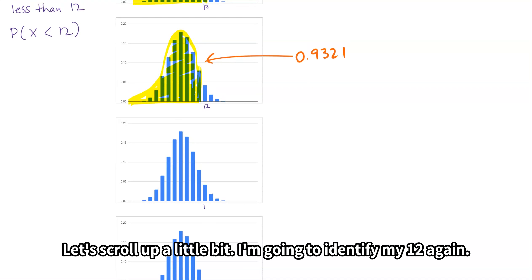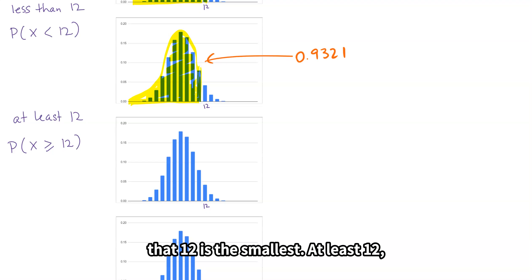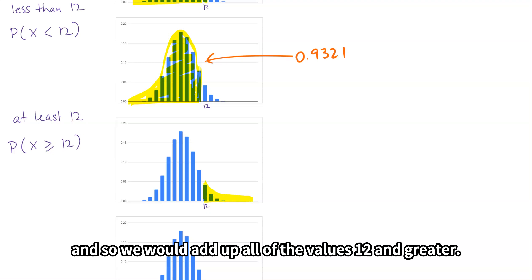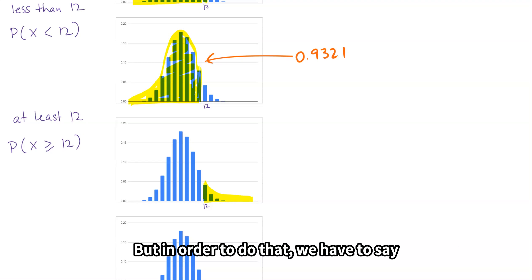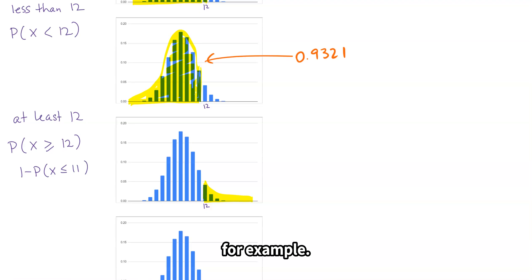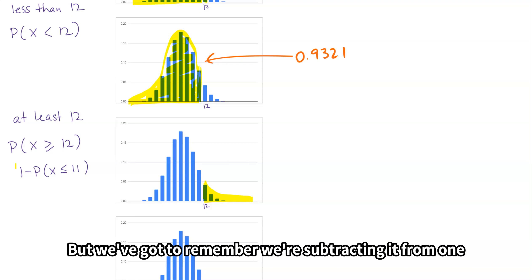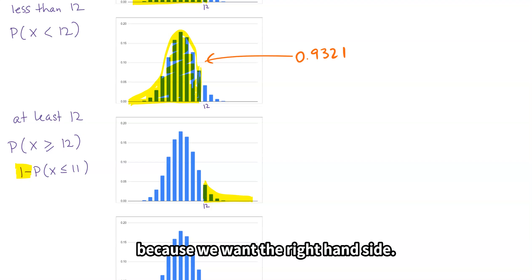Let's scroll up a little bit. At least 12 means 12 is the smallest, and so we would add up all of the values 12 and greater. But in order to do that, we have to say 1 minus the probability of x ≤ 11. So we would put 11 in the binomial distribution function, remembering we're subtracting it from 1 because we want the right-hand side.